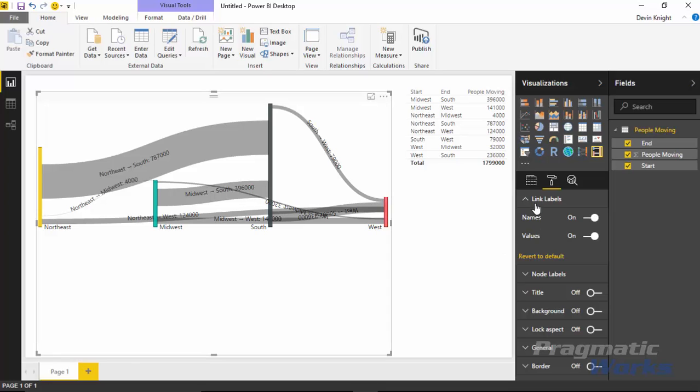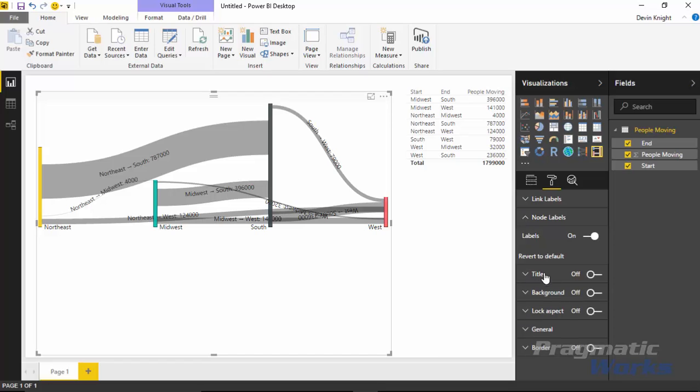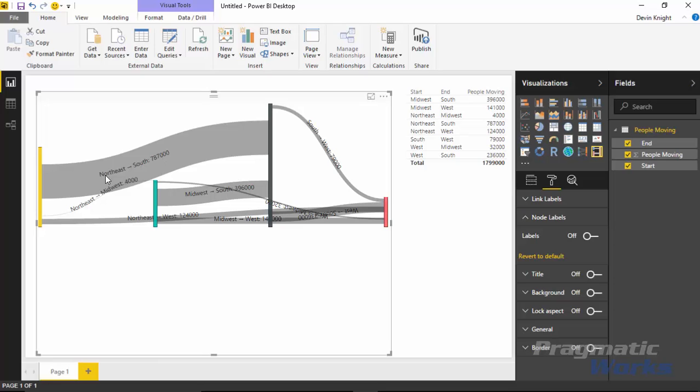You can also then go down here to the node label section. Underneath the node label section you can turn off the labels that you see on the bottom - so you see northeast, midwest, south and west - you can turn off that label if you wanted to because you're already seeing it here in the relationship label. So that's kind of up to you whether or not you want to see that.